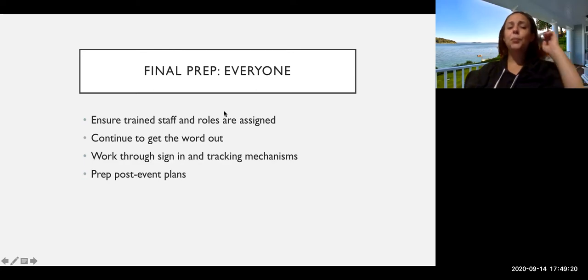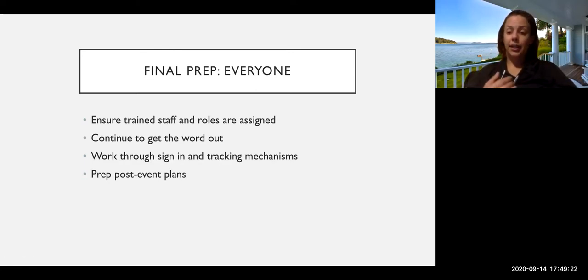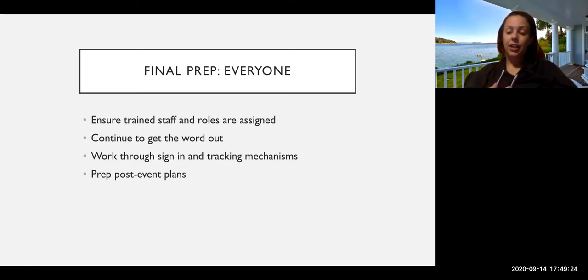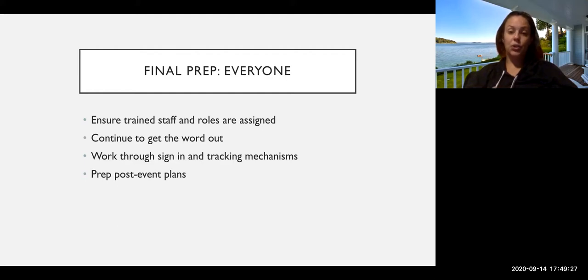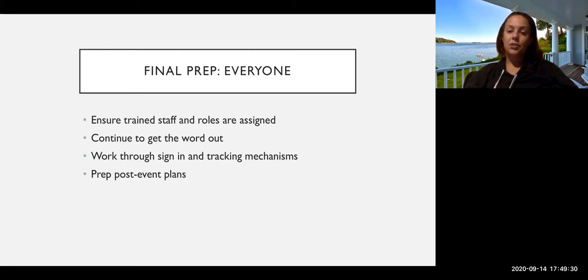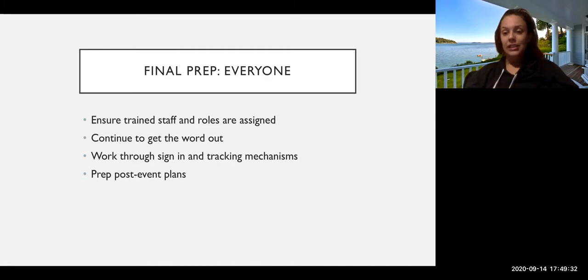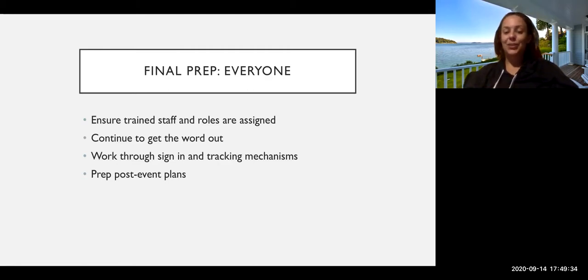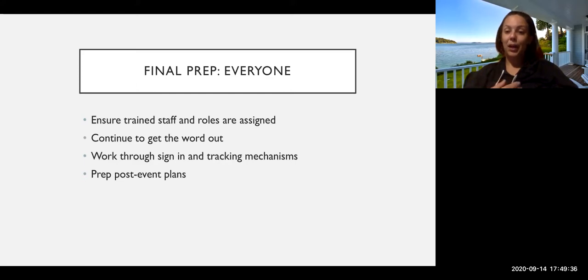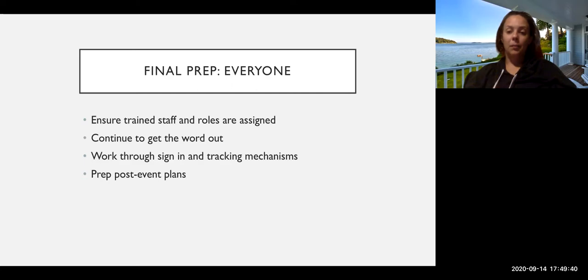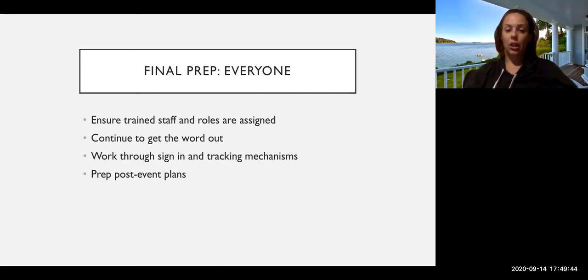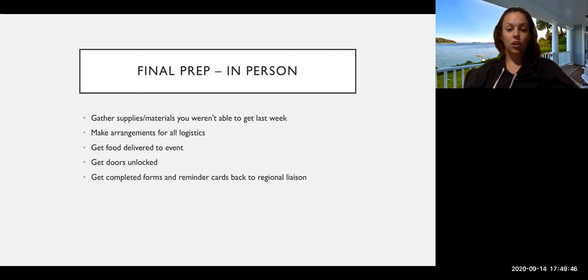And then also prep post-event plans. Who's going to clean up? Who's going to get the filled out voter registration forms to the Board of Elections and/or to us? Who is going to make sure the building's locked on way out? And who's going to, if you do fill out a mini grant, who's going to fill out that survey and follow up with that information? So just again, make sure that you're thinking through all the way to the end and even after.